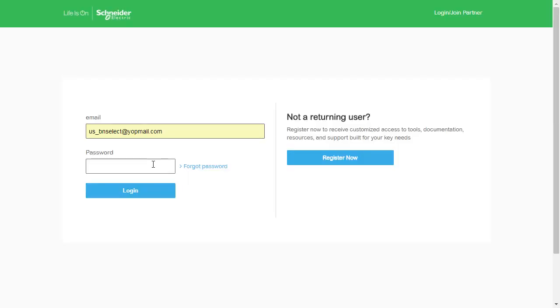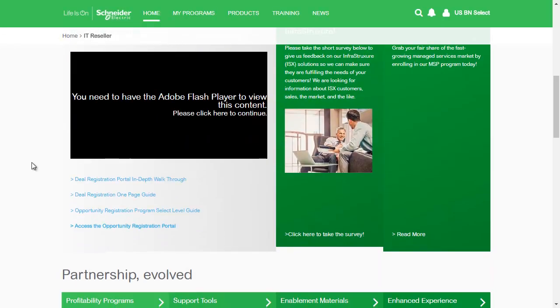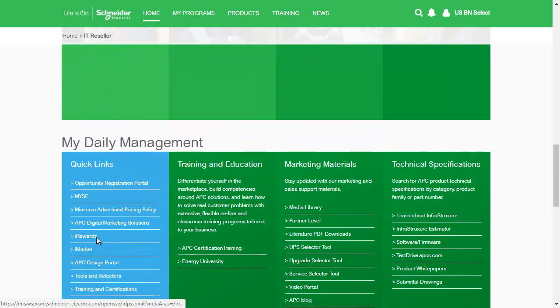You begin by logging in. Then you find APC's design portal.